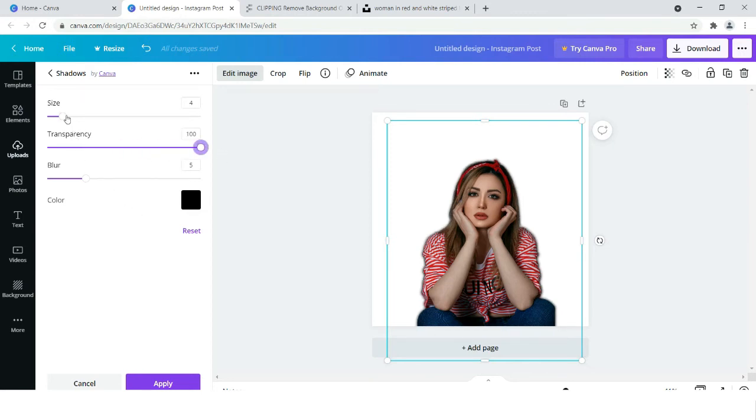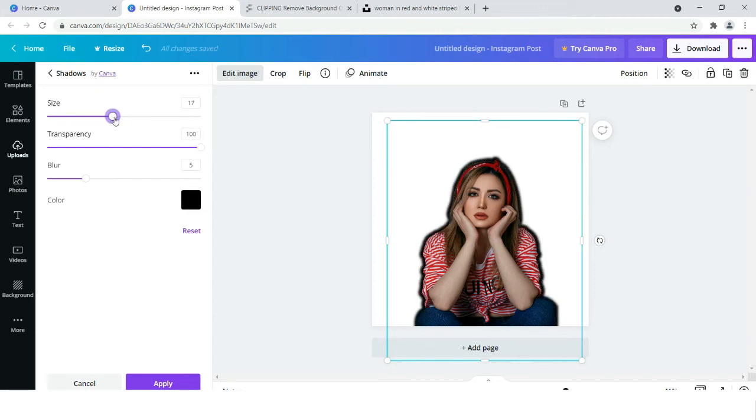And now you have to check the size, whichever size looks good for the image, you have to use that.